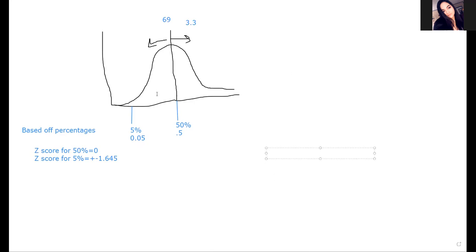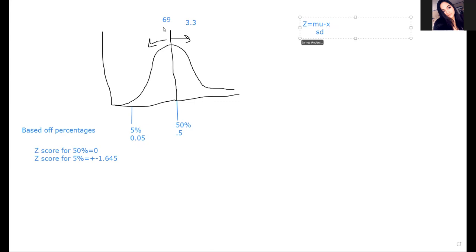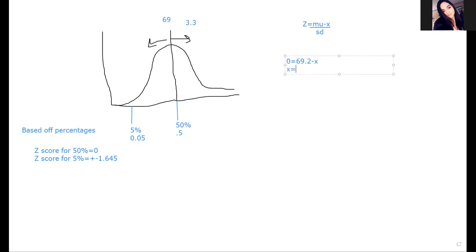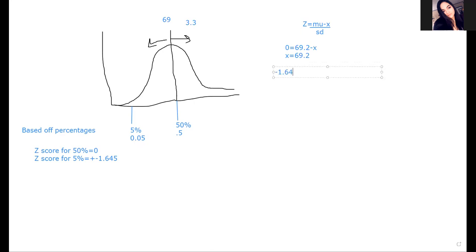We can still do math to find this out; we just don't have the x value - that's what we're looking for. We have z equals x minus mu over standard deviation. Since the z-score for 50% is zero, that saves us some effort. Zero is equal to 69.2 minus x, so x is equal to 69.2. That's easy - you probably could have figured that out with logic. The hard one is negative 1.645.